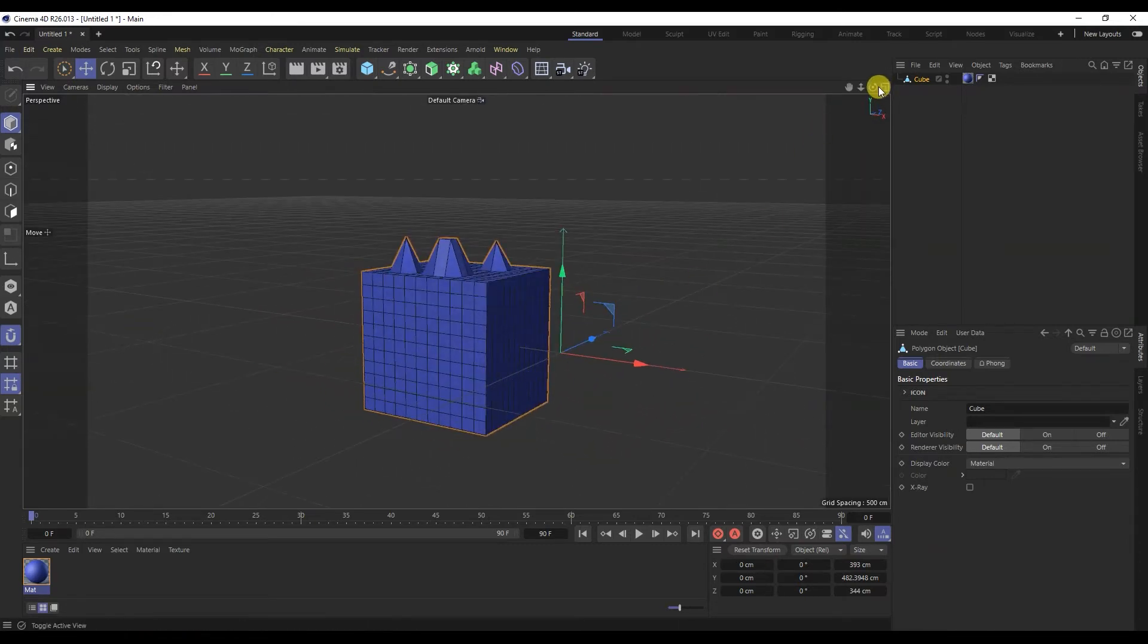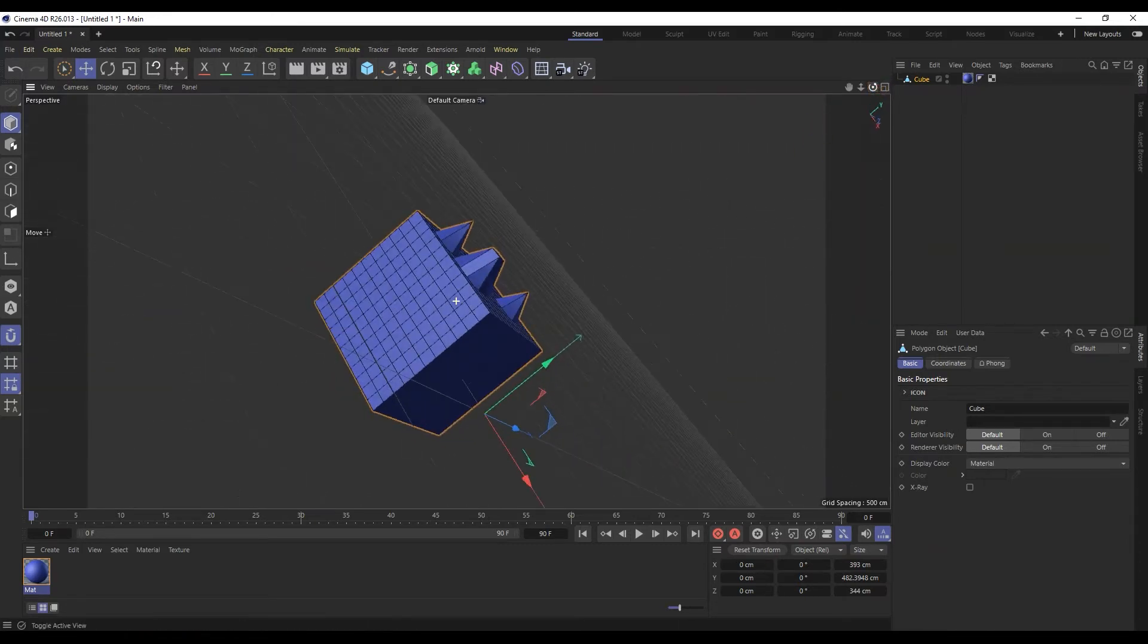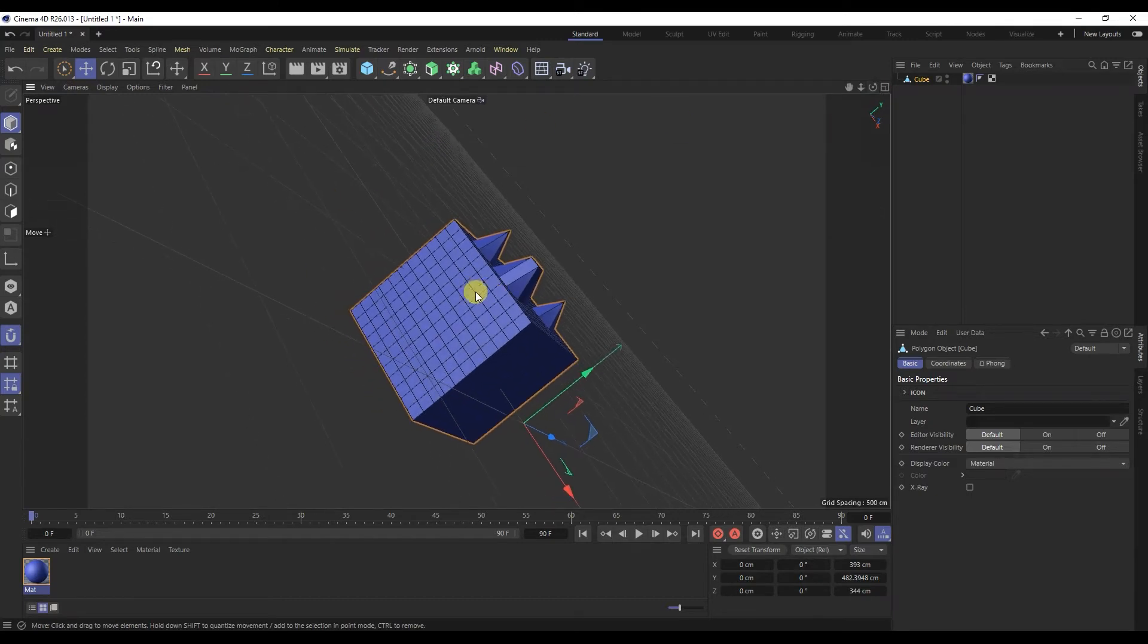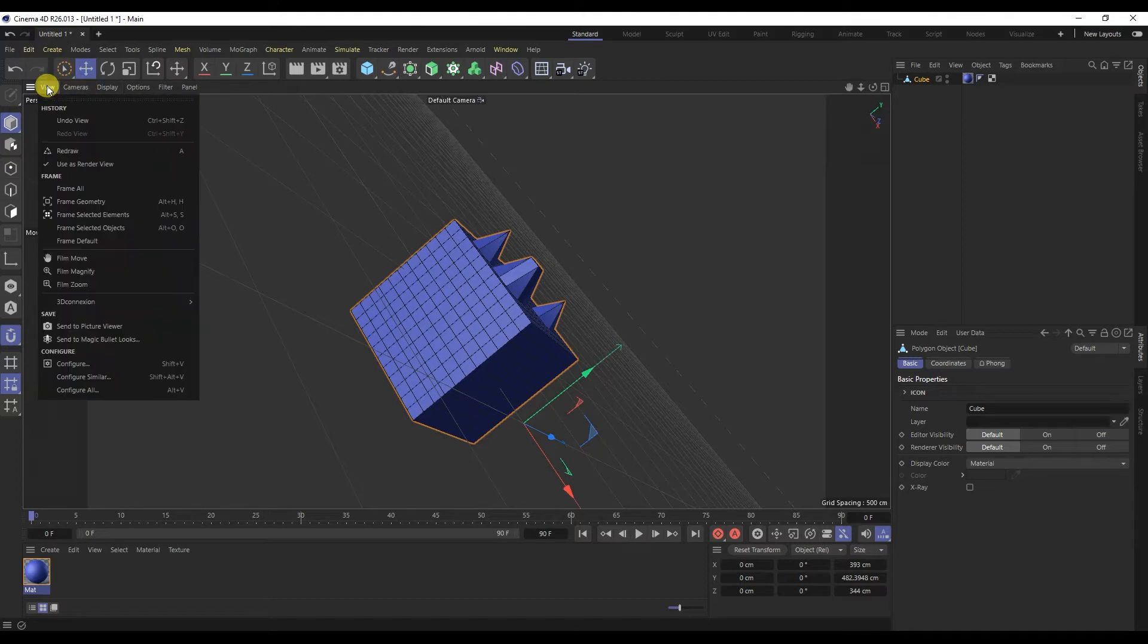It often happens that the camera has moved in the project. To fix this, we iterate over the default view and frame. The camera is now back to its original position.